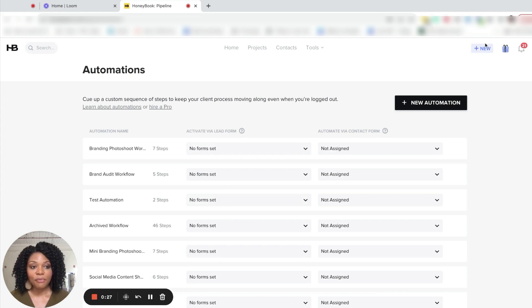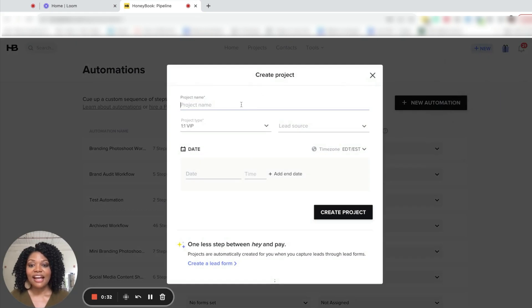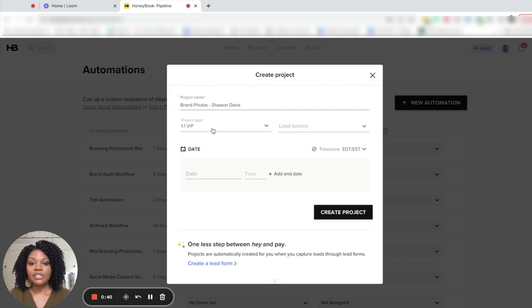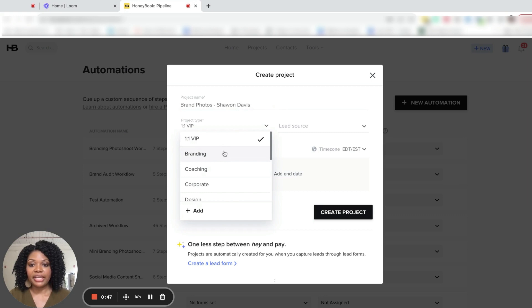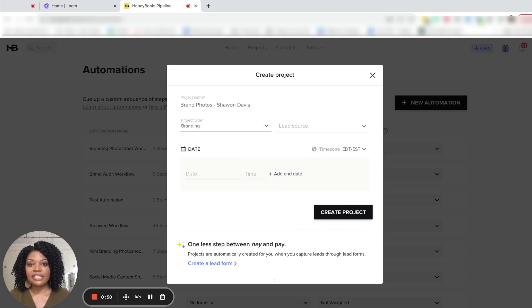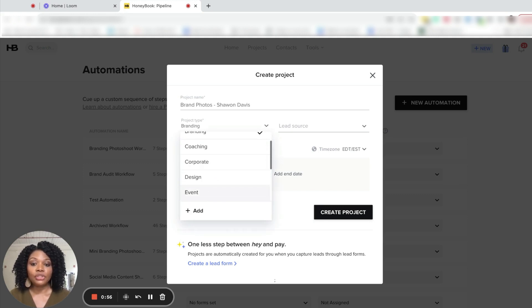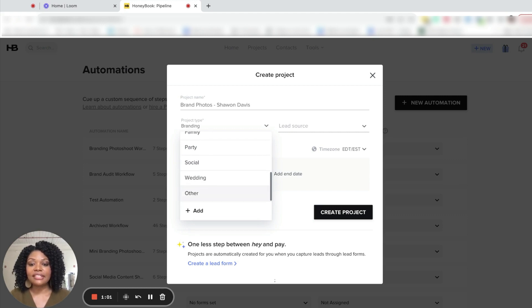So to start their onboarding process, we're going to go over to new, select new project. I'm going to enter the project name and I like to begin my project names based on the service that I am providing for that client. So in this case, it is for brand photos. And for project type, I'm going to select branding. Your project type is based on the service that you are providing. So if your service, there are some populated, pre-included or included services or project types already here. If yours isn't listed, just simply click on the add button to add it into HoneyBook.